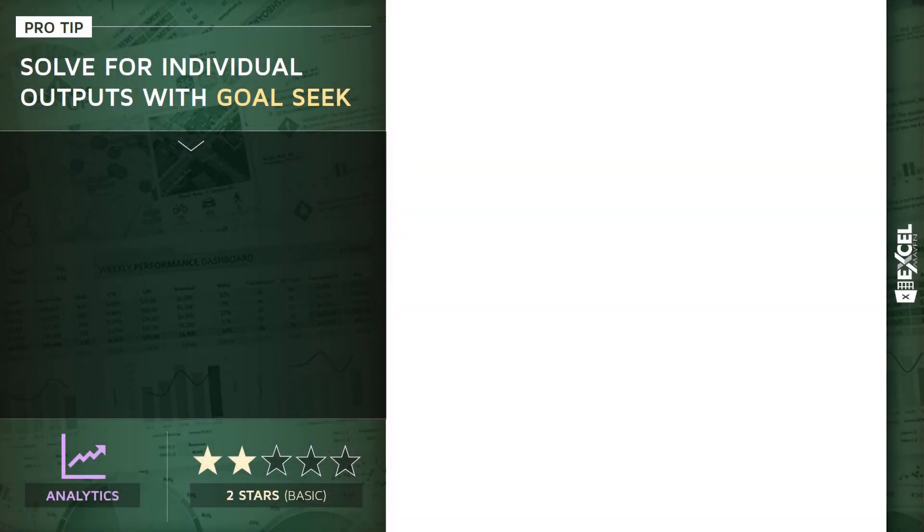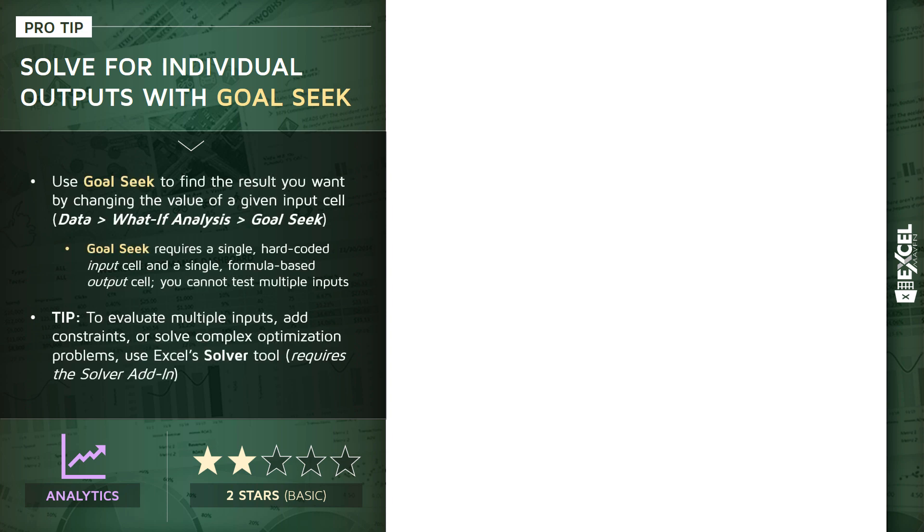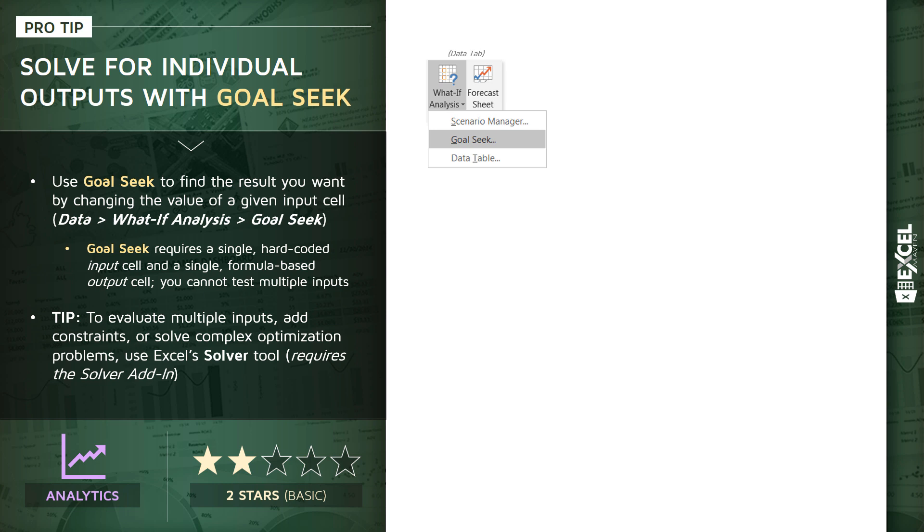All right, this next pro tip is a fun one. We're going to talk about how to solve for individual outputs or simple optimization models using Excel's Goal Seek tool. Now Goal Seek, which you'll find in your Data tab under the What-If Analysis options, basically allows you to find the result that you want by allowing Excel to automatically change the value of a single given input cell.